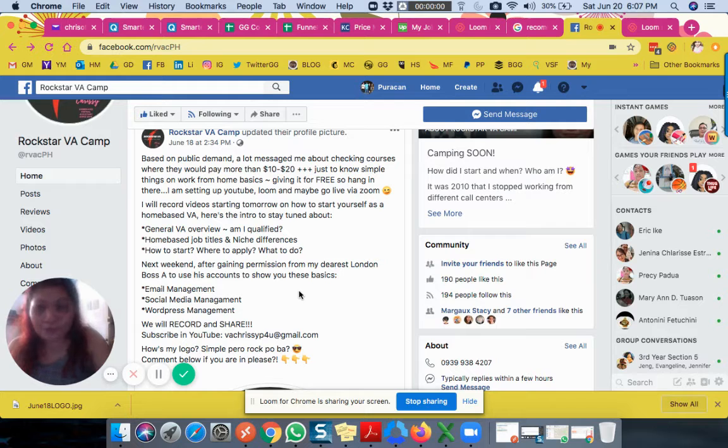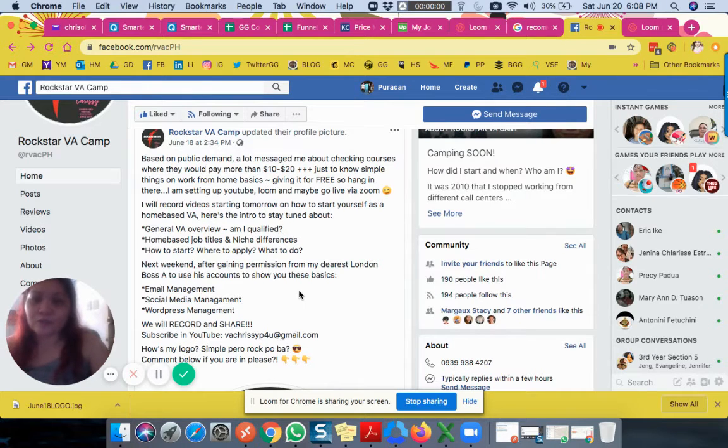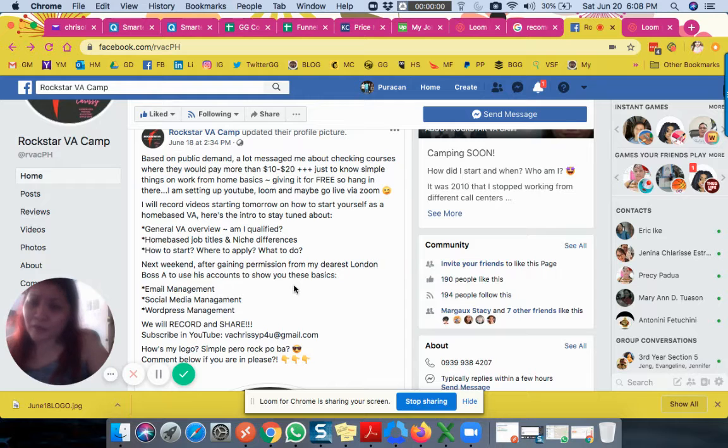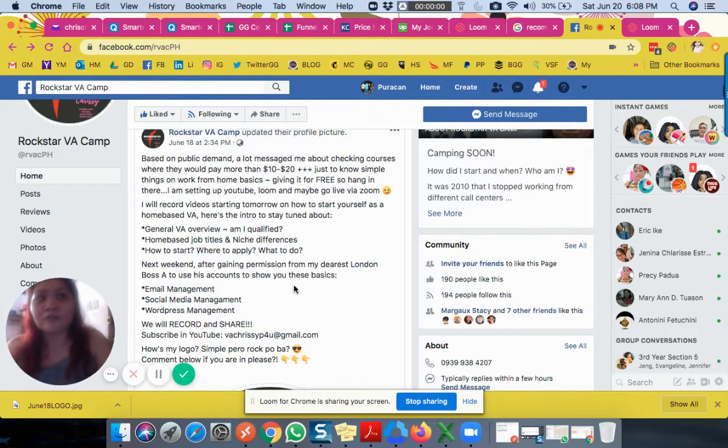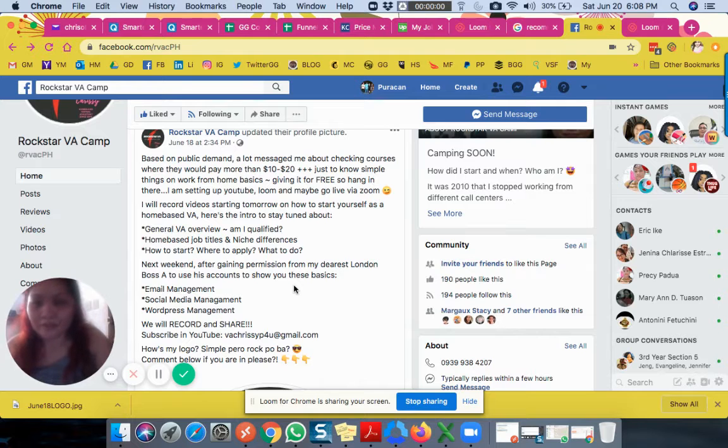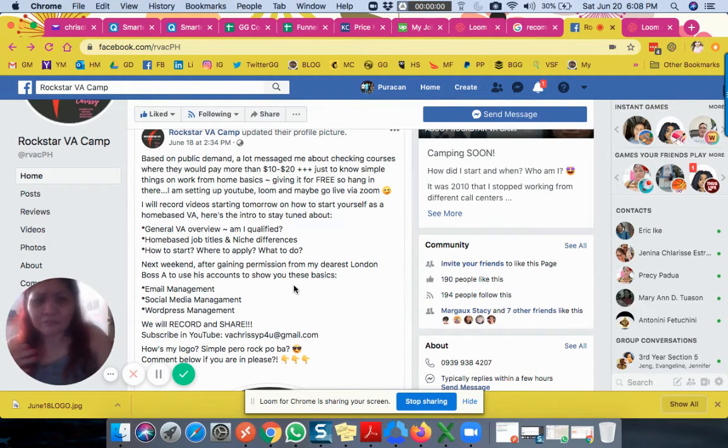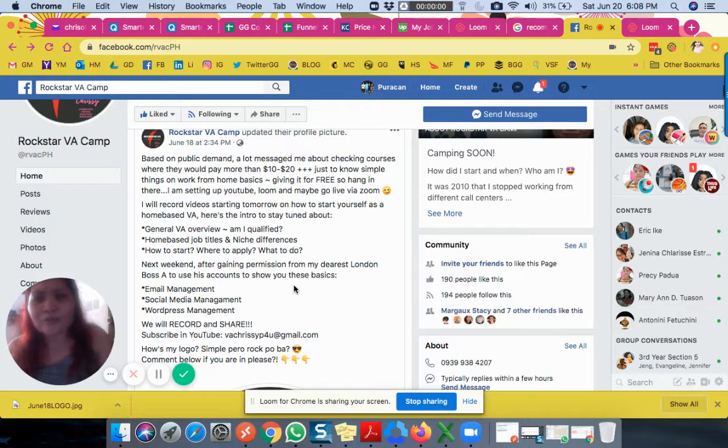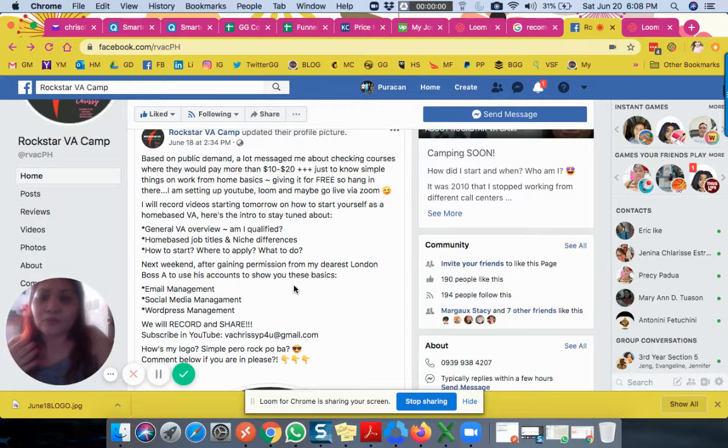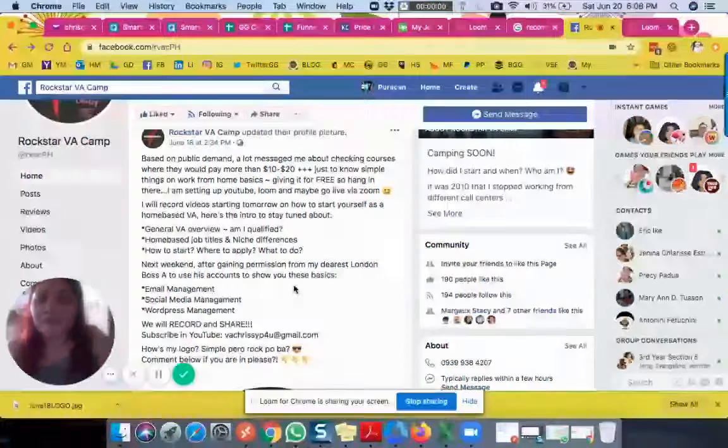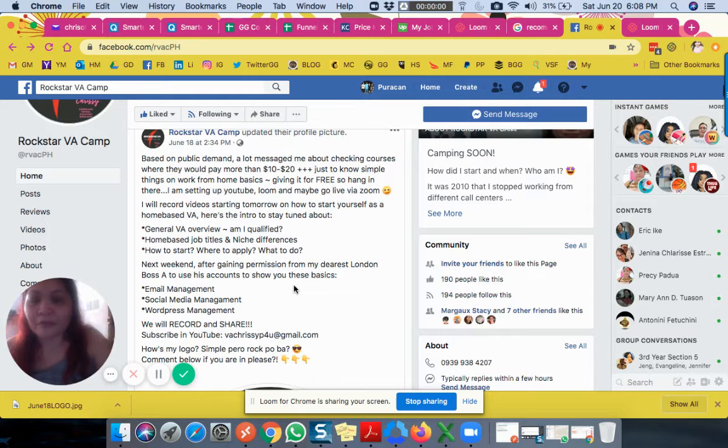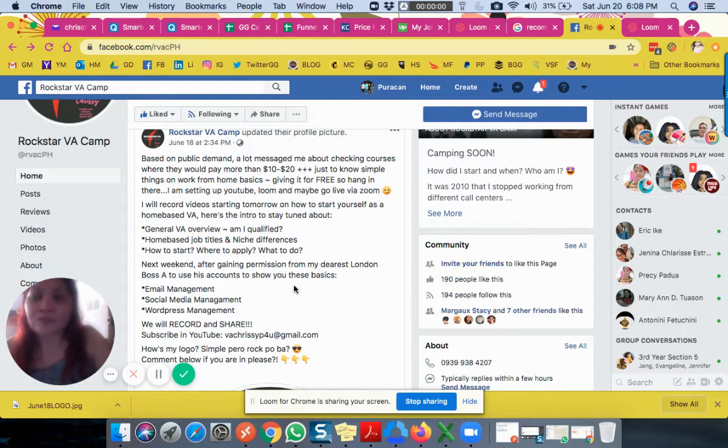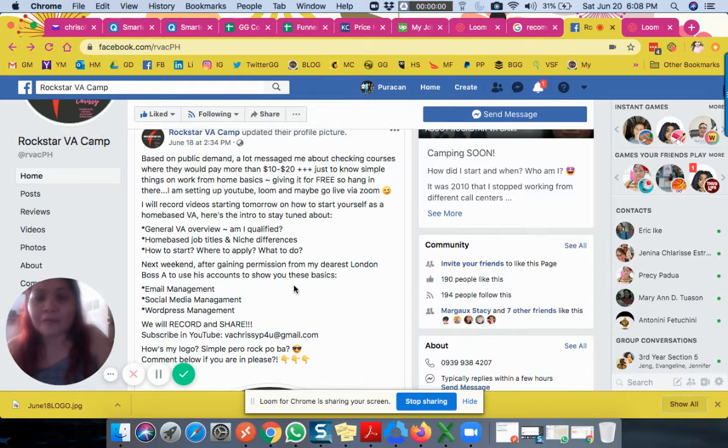For this week, I have the general VA overview. This is for today, just to know if you're qualified. That's always the question on Facebook Messenger - people ask me if they think they can do this. I won't know unless I know your background.